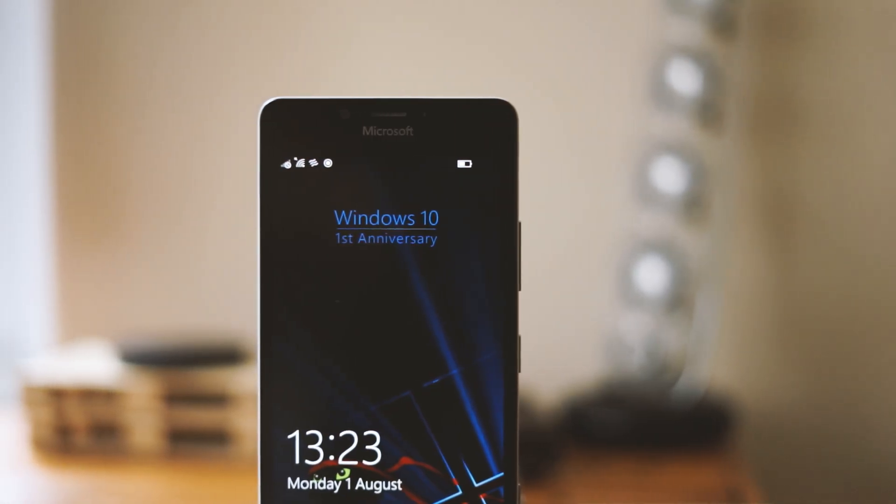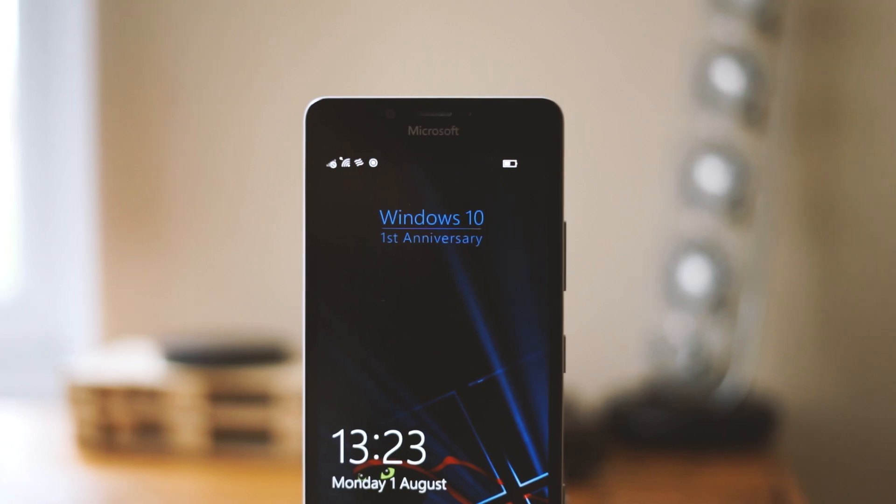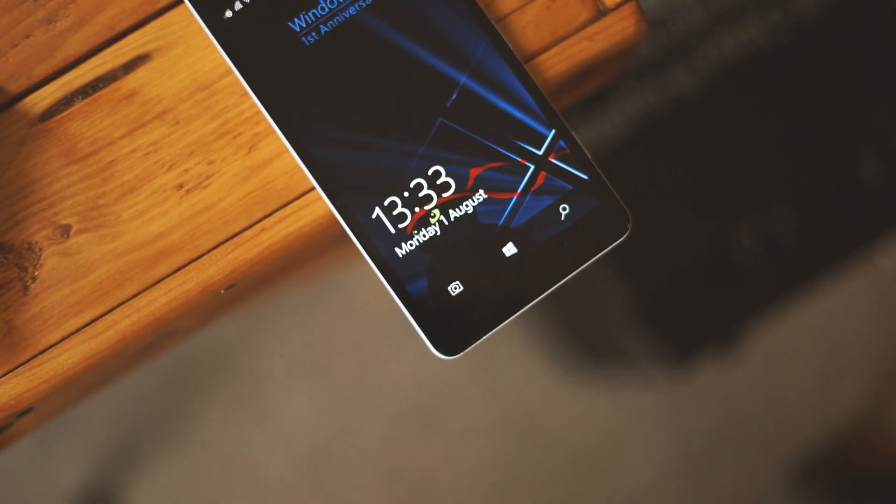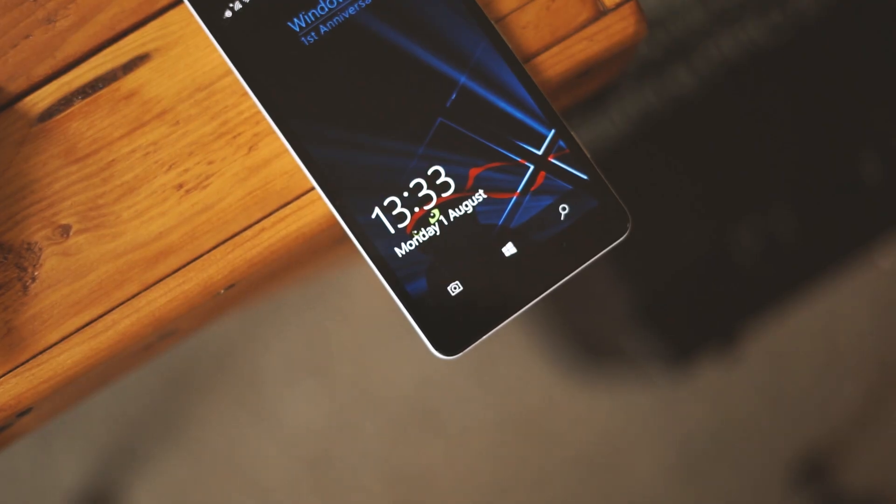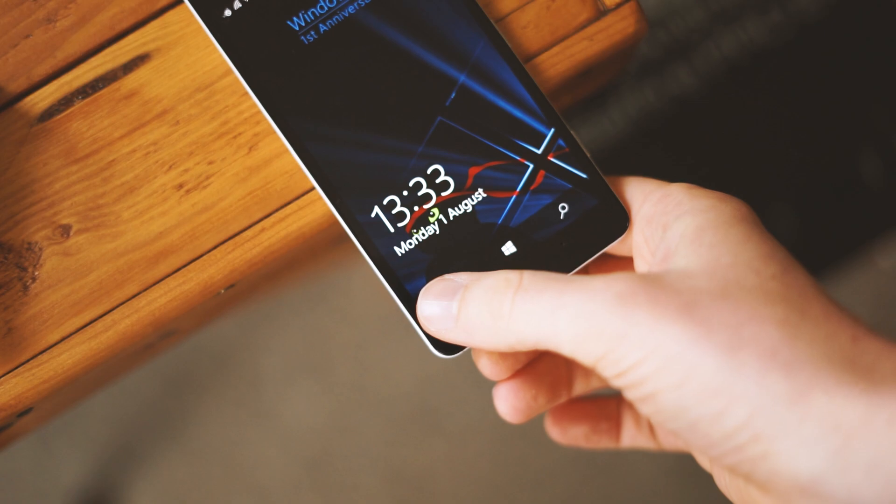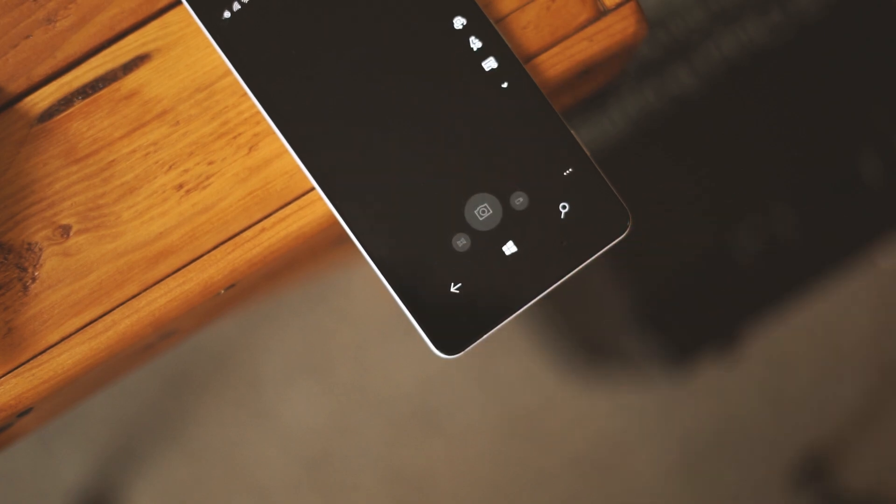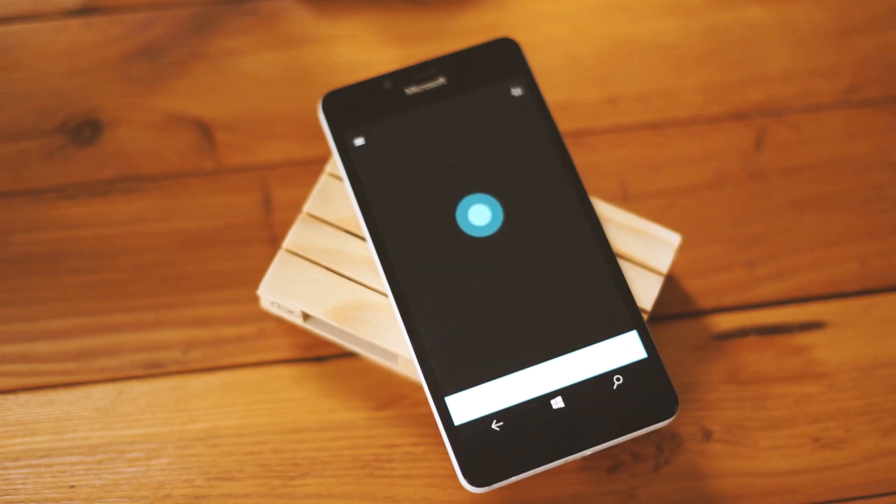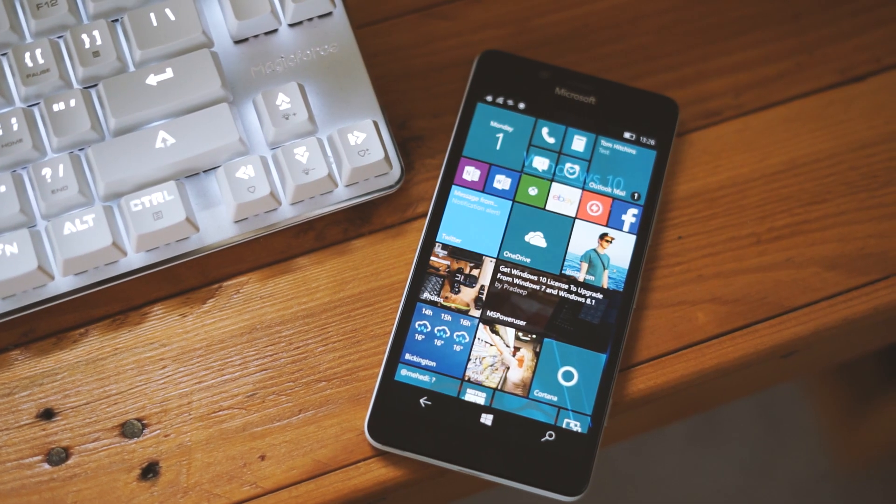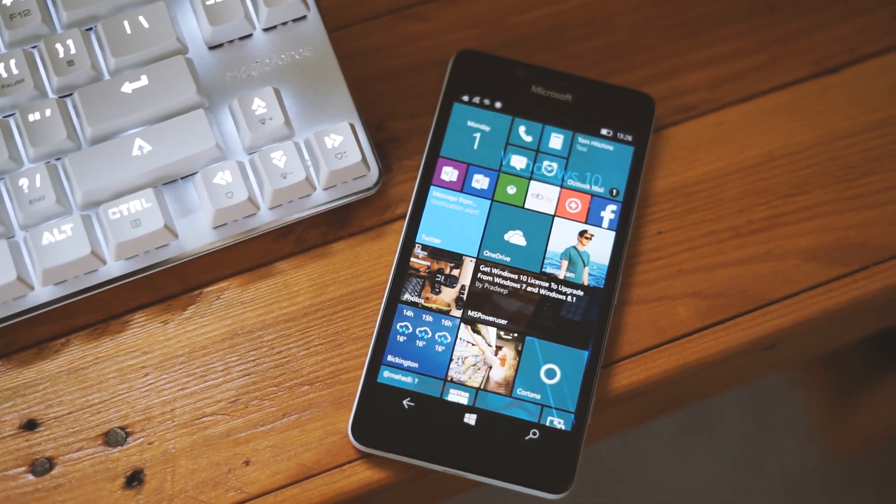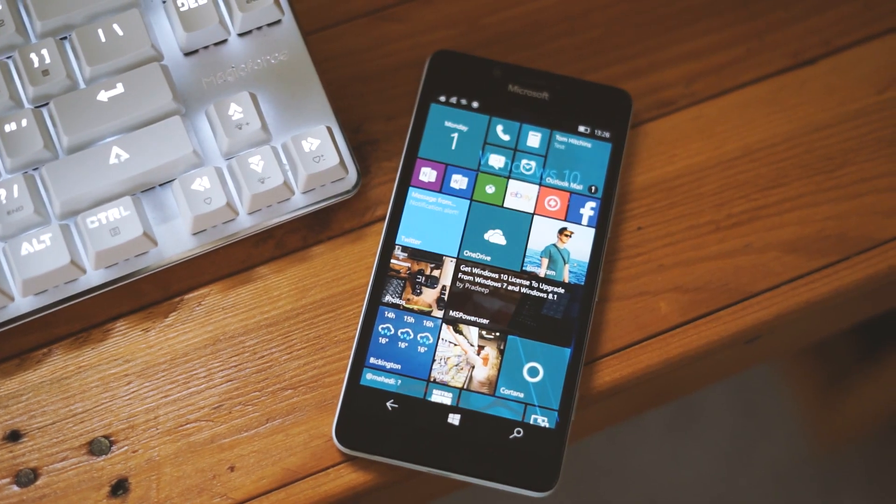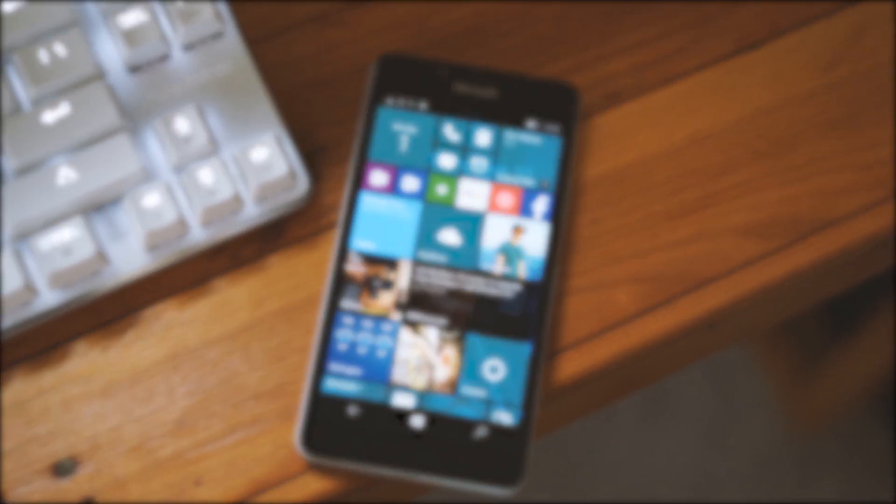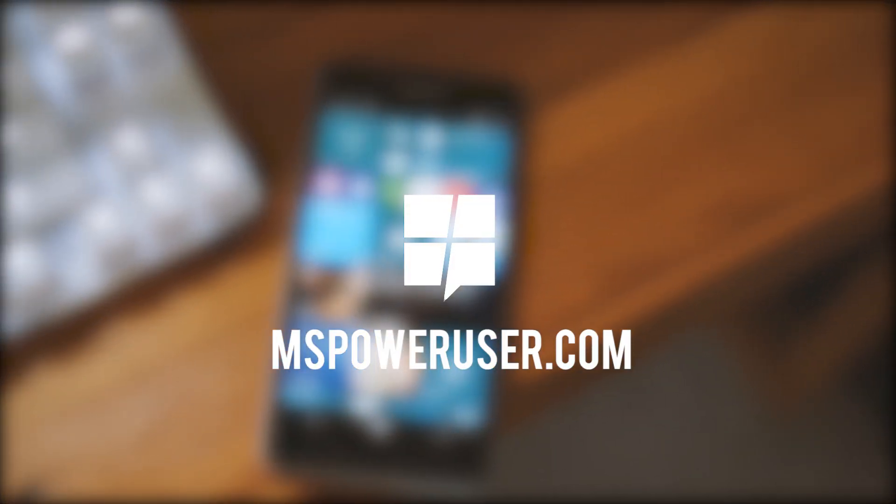So that just about covers everything in the Windows 10 mobile anniversary update. It's a small bunch of neat tweaks and extra features that should make the operating system as a whole run better and feel a bit more complete. If you've updated your phone to this do let us know what you think in the comments below and be sure to check mspoweruser.com for more information regarding the update.